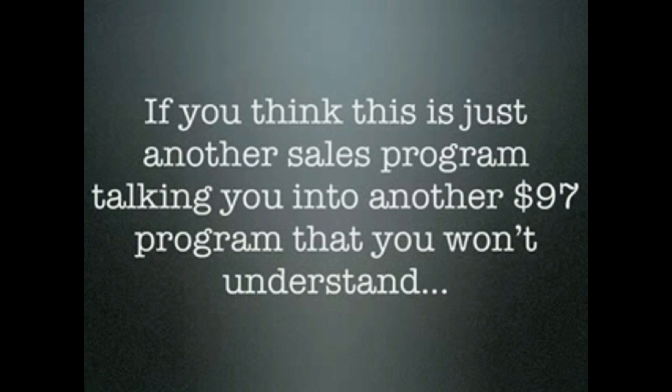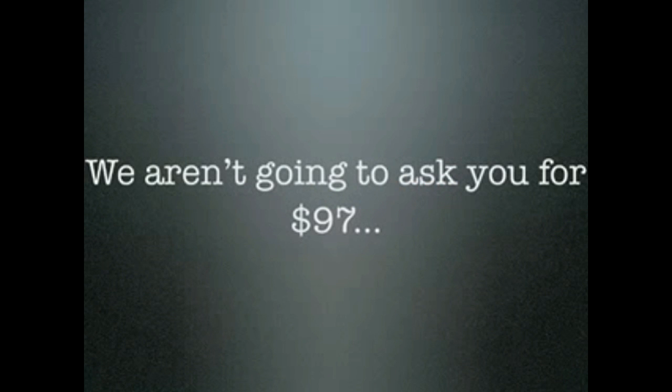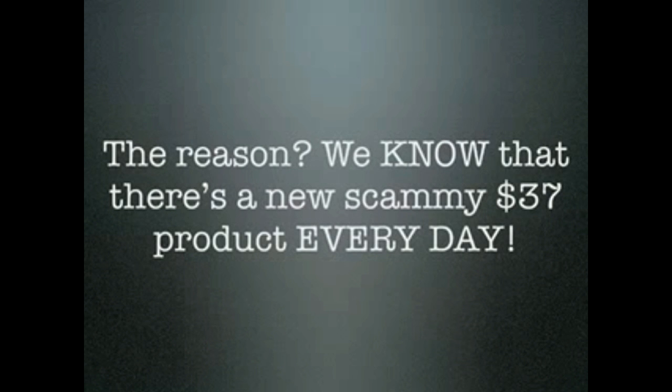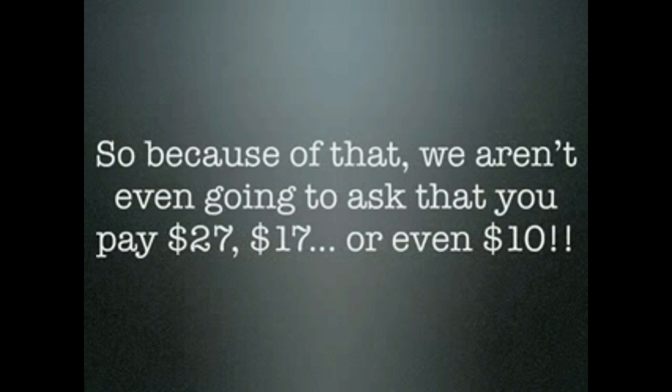If you think this is just another sales program talking you into another $97 program that you won't understand, you're wrong. We aren't going to ask you for $97. We're not even going to ask you for $67. Heck, we don't even want $47 and not $37 either. We know that there's a new scammy $37 product every day. So because of that, we aren't even going to ask you to pay $27 or $17, not even $10.